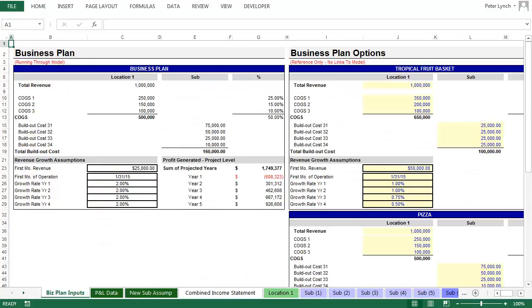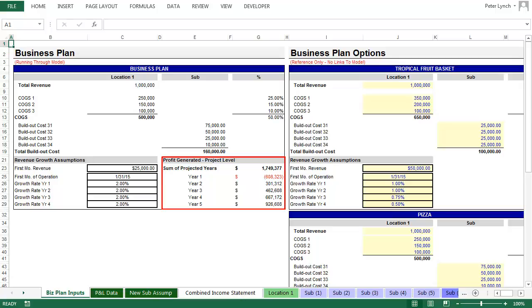So here we have the pizza business plan assumptions running through the model. And under profit generated, you will note how slightly greater build-out costs offset by improved margins yields a far better result in the fifth year. Whereas previously you had approximately $200,000 in profit in year five, now you're nearly approaching a million dollars in profit.